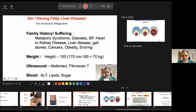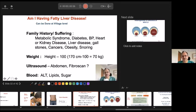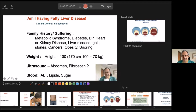Ultrasound or a fibroscan if available, SGPT, serum lipids, and a fasting blood sugar will help. In a very simple way, in just half an hour to one hour, you can assess: am I healthy or am I unhealthy?